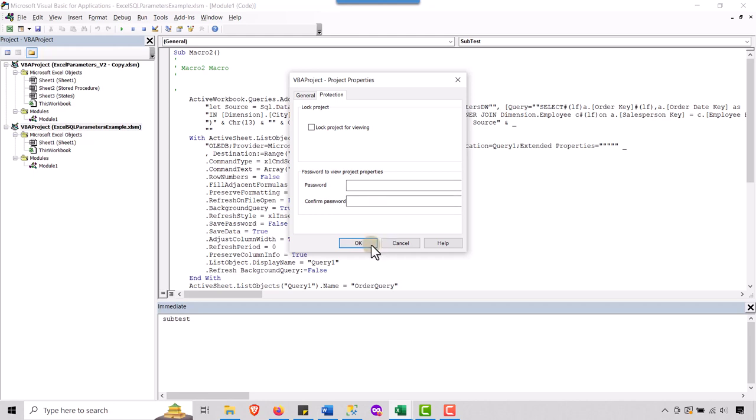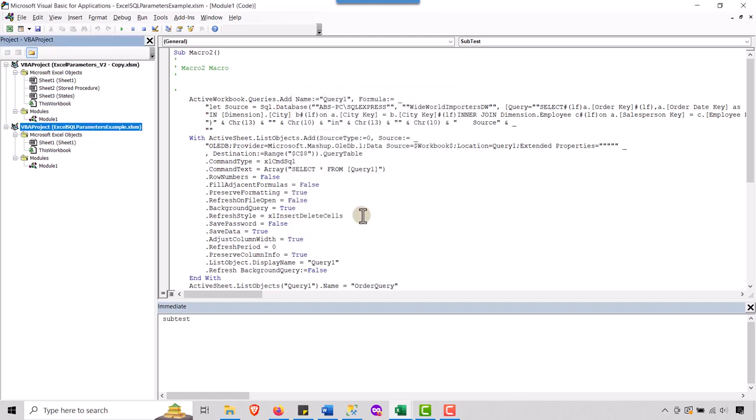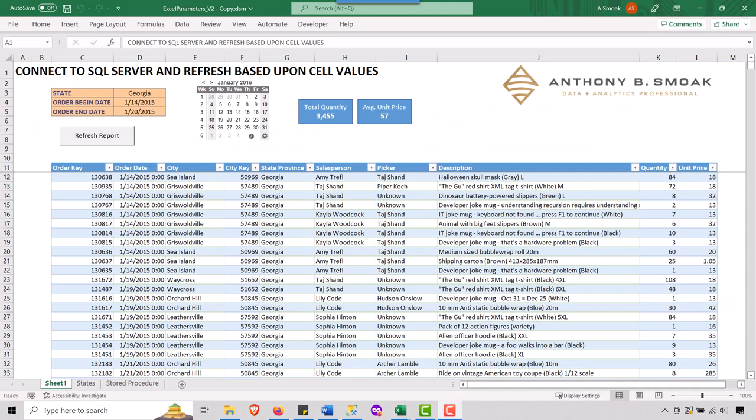Again, it's, it's easy enough to crack. You know, you can find password crackers here on the internet that would crack those passwords, but this is really just going to keep Bob from accounting from nosing around. It's not going to stop a hardcore hacker, but in any event, this has been Anthony smoke showing you how to create a worksheet and connecting it to SQL server using parameters.